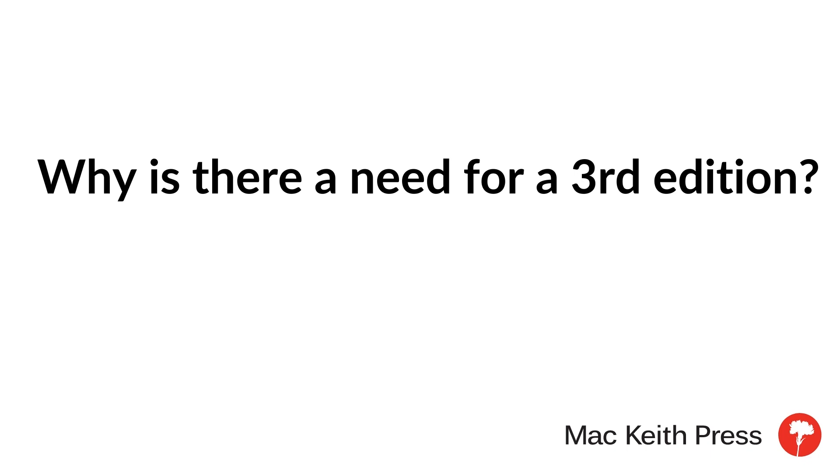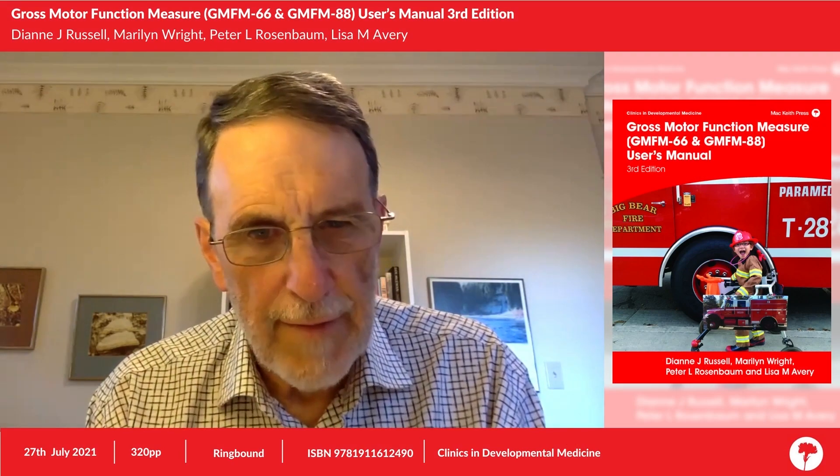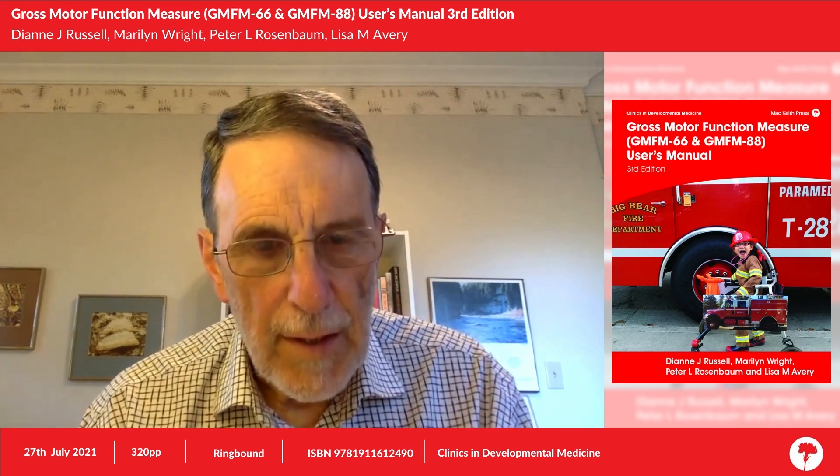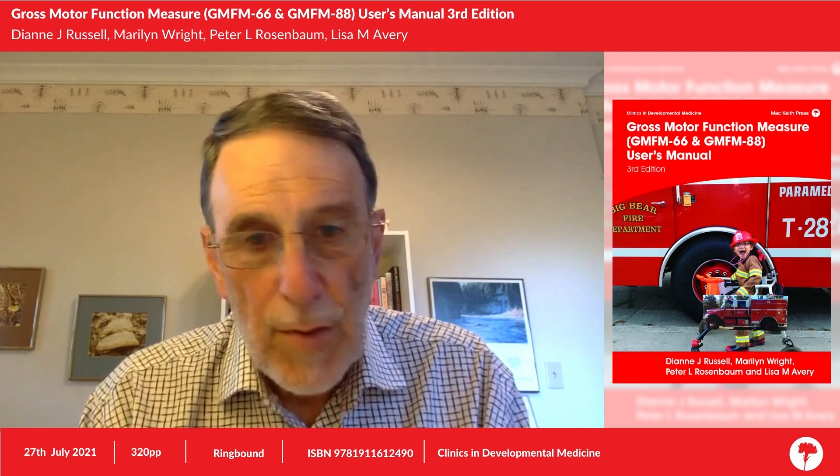I hope you find this podcast interesting. There have been some important and quite exciting developments with our work. They've taken much longer than we would have liked, but particularly there is a Gross Motor Function Measure app, which allows people to enter and get scores on the data in real time in the clinic on almost any kind of device available to them.